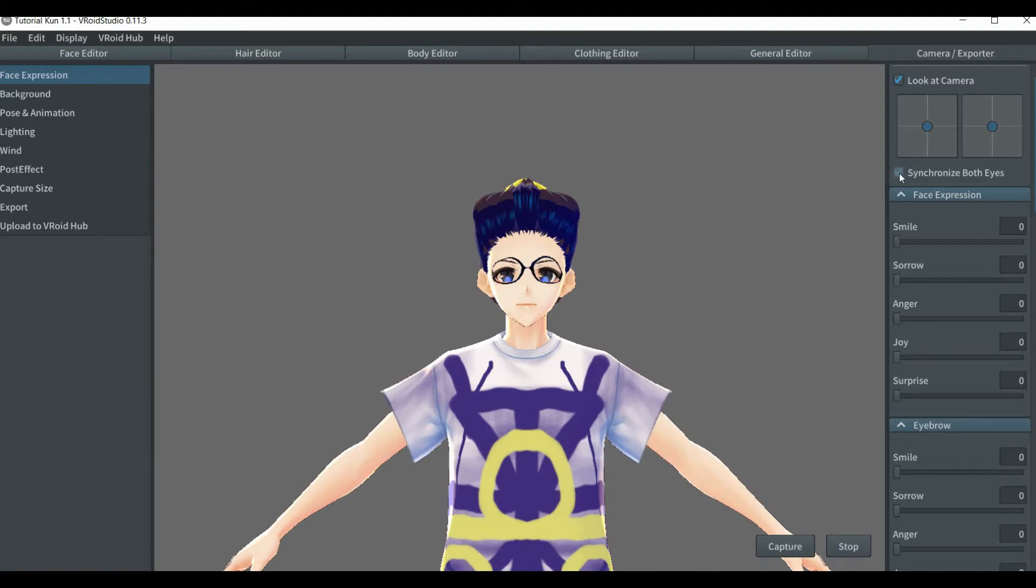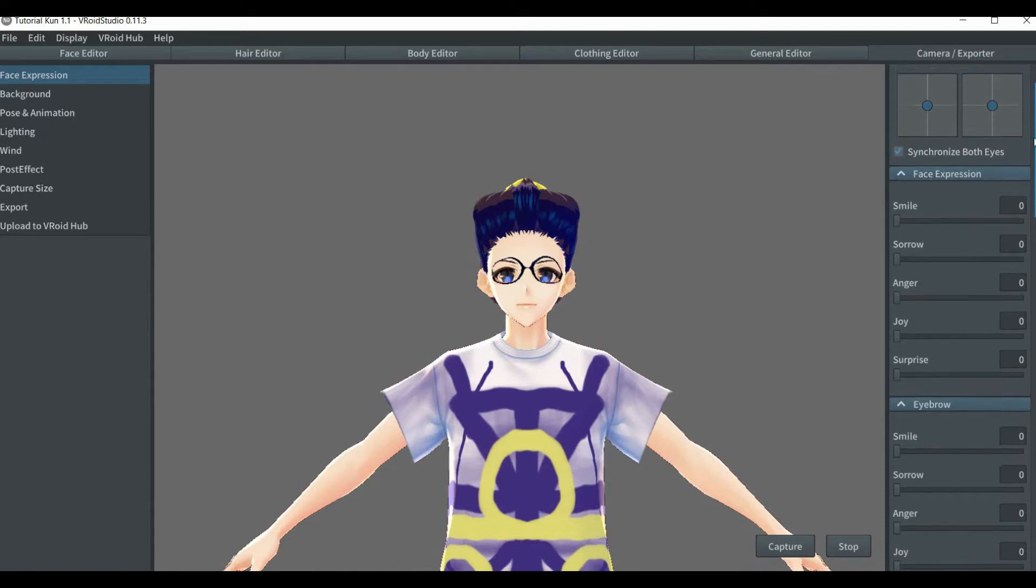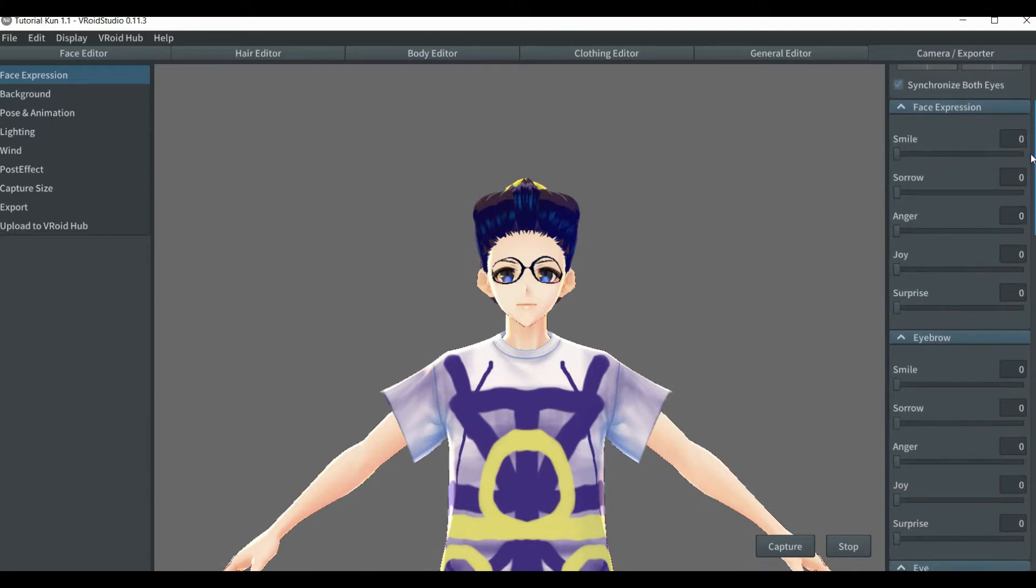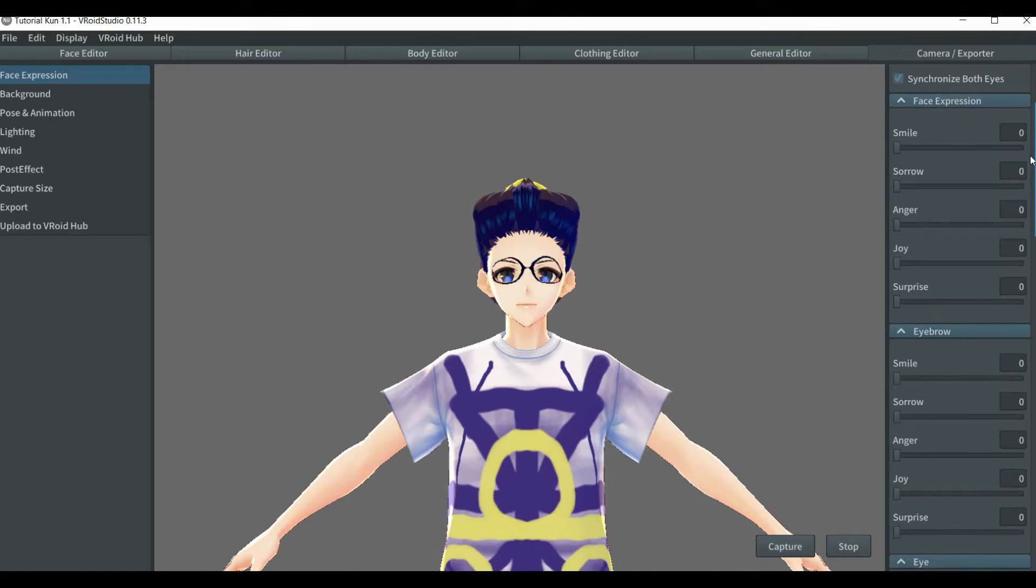Once you go down here, you have a small variety of expressions.